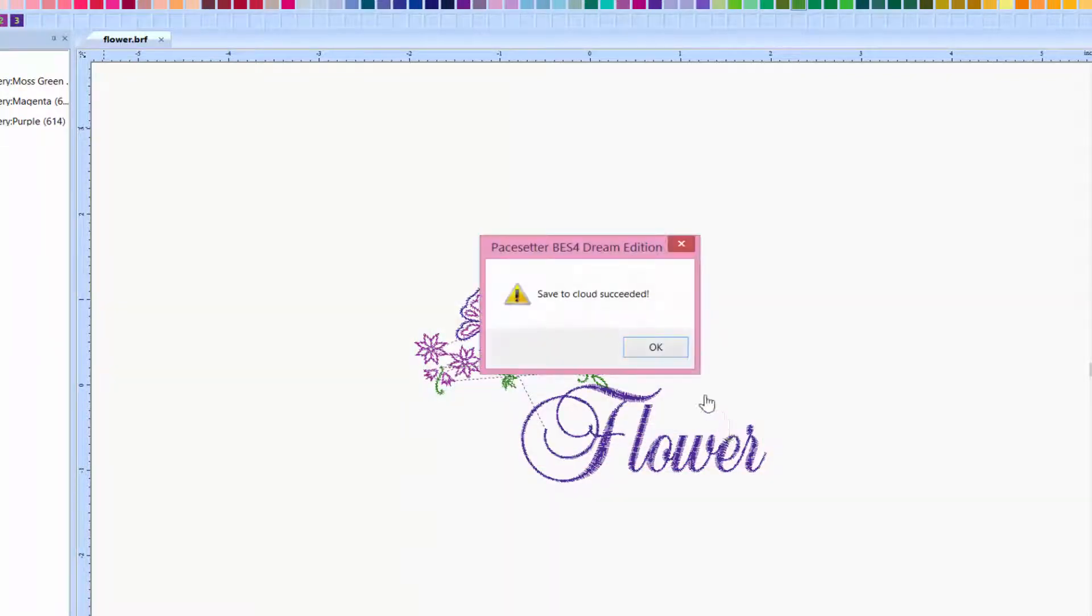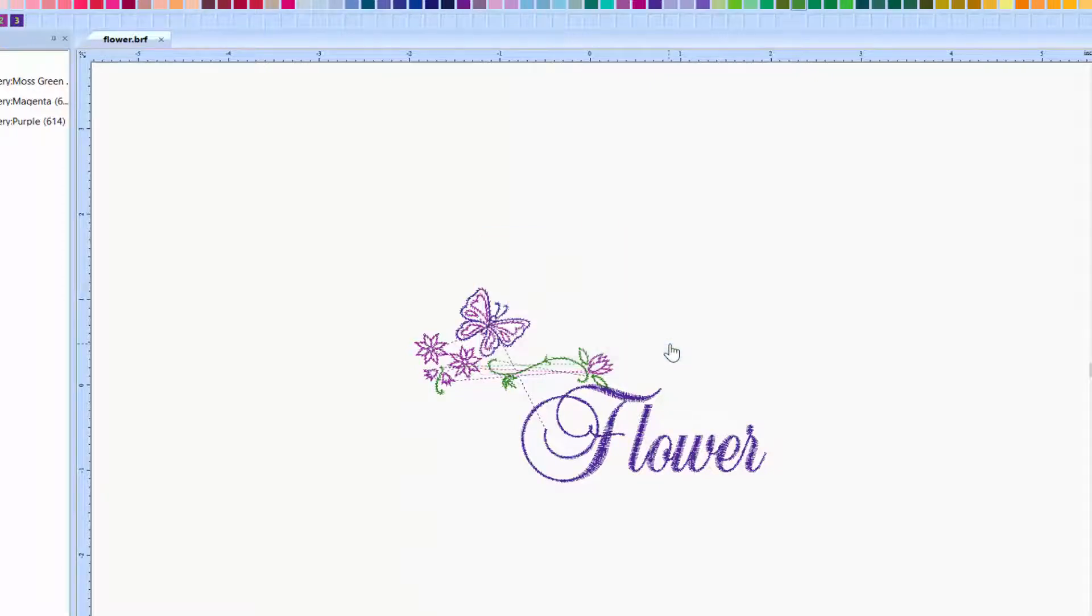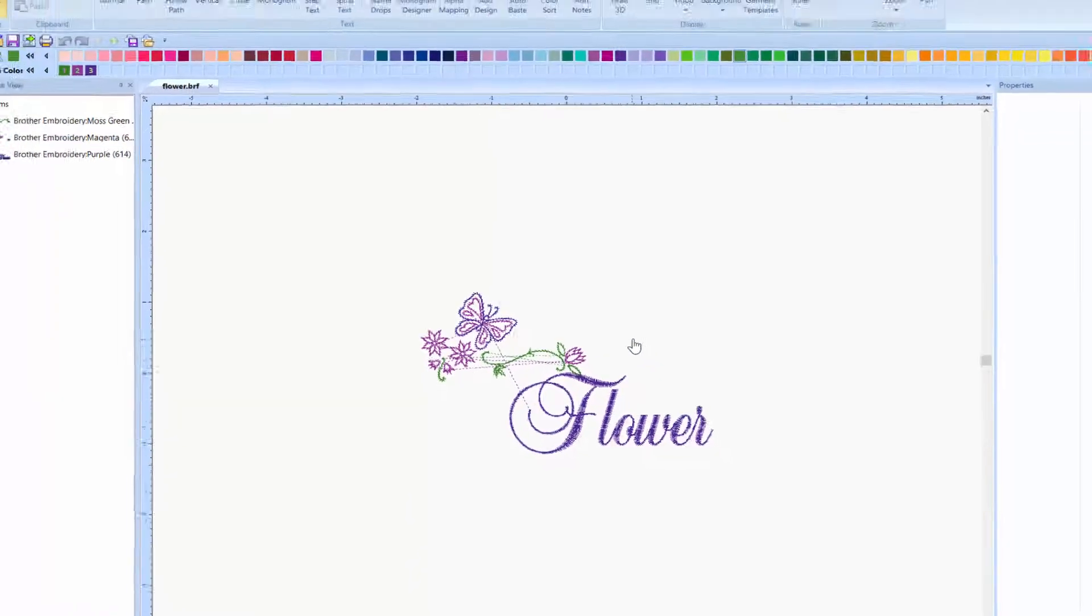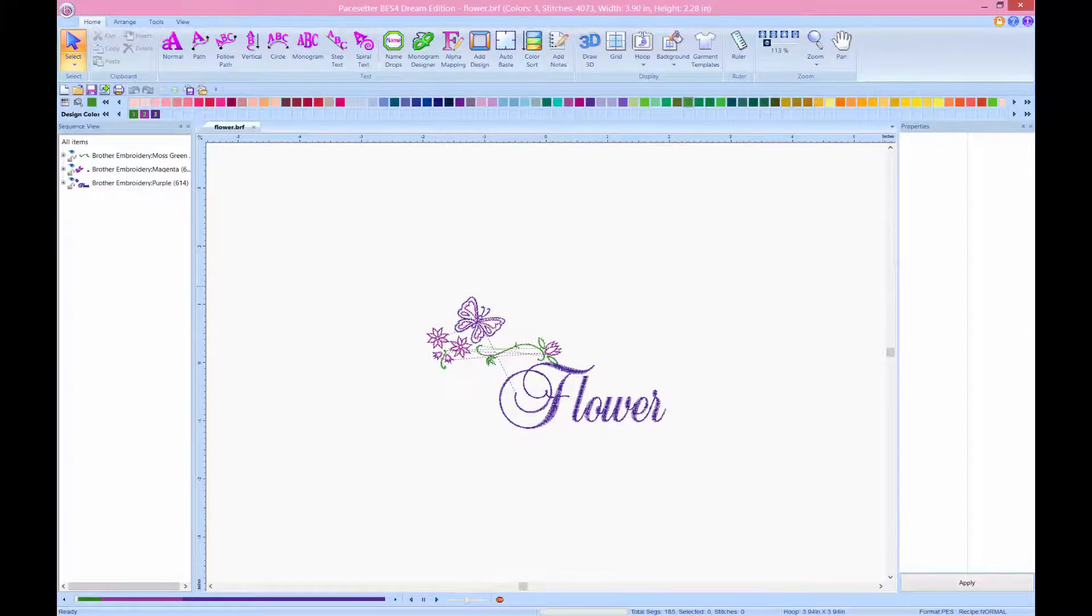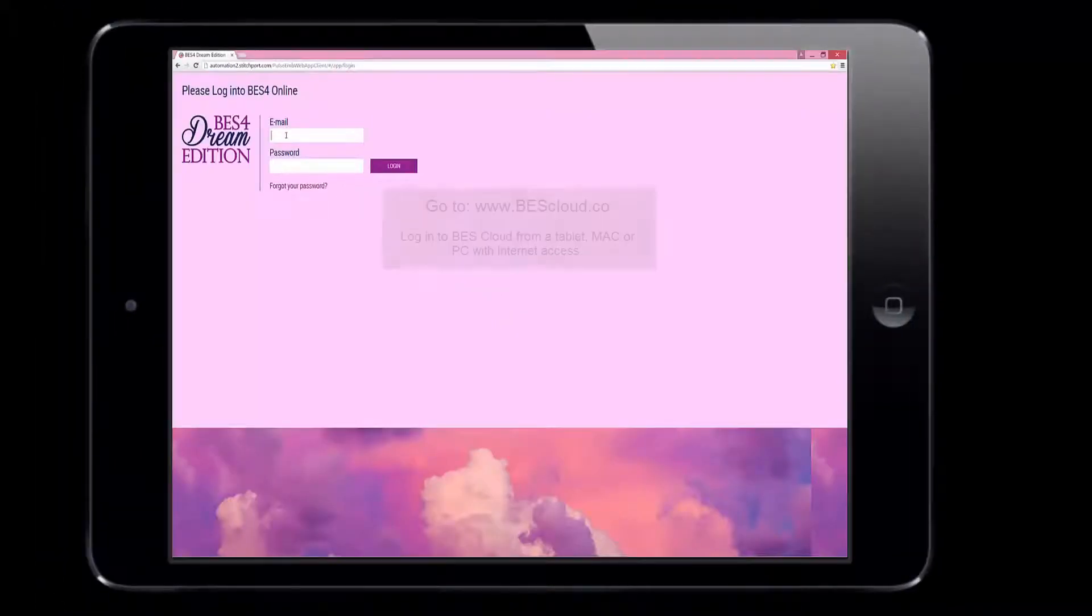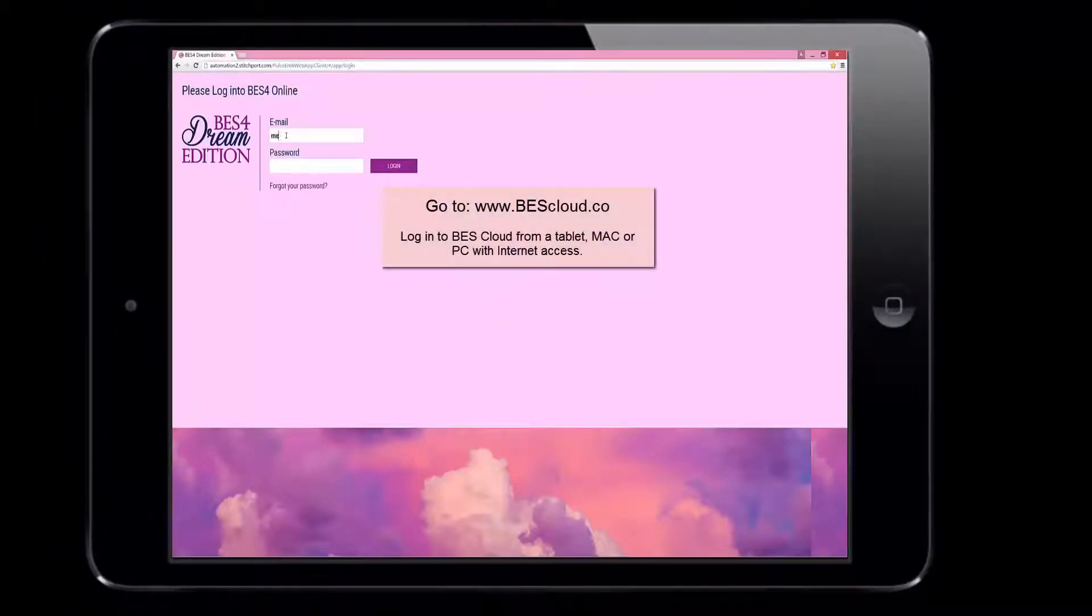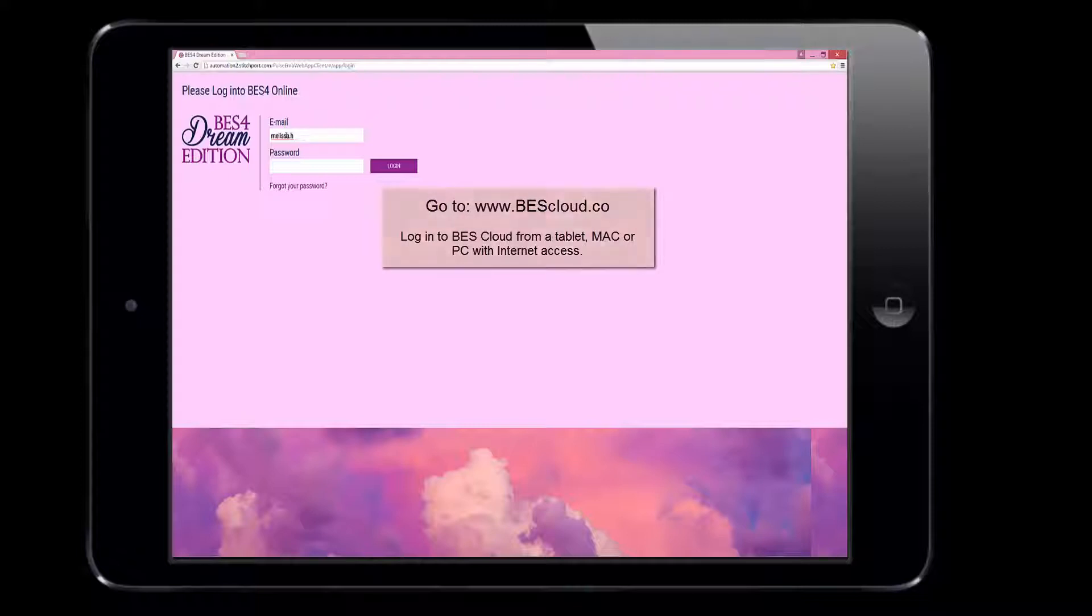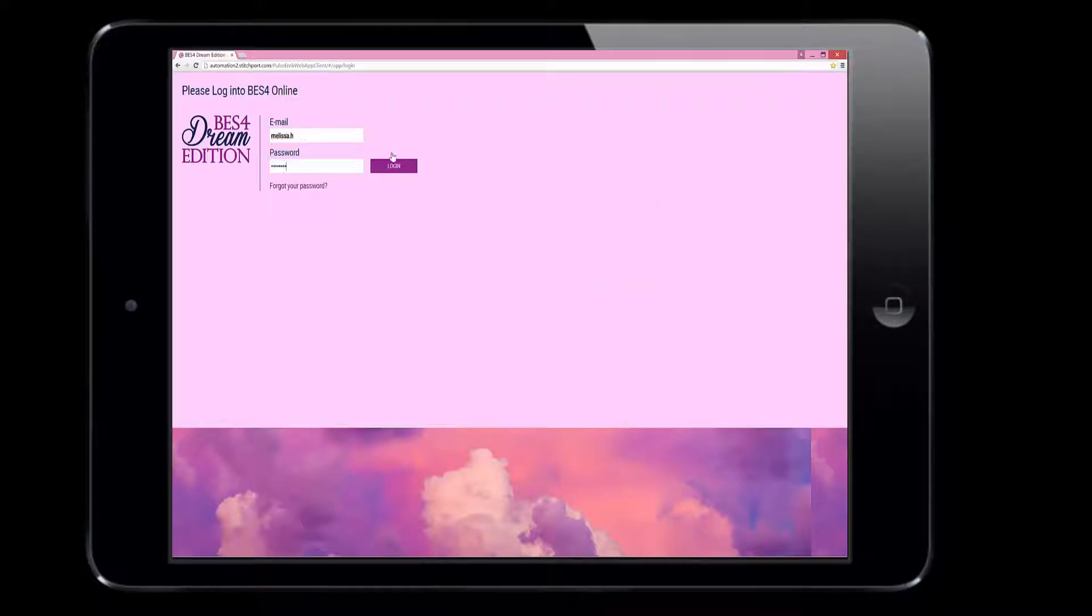When you have your design saved in the cloud, you can then exit the program on your computer. On your device, you can access the cloud by entering your email, entering your password, and then you'll be asked if you want to create a design or open a design from the cloud.